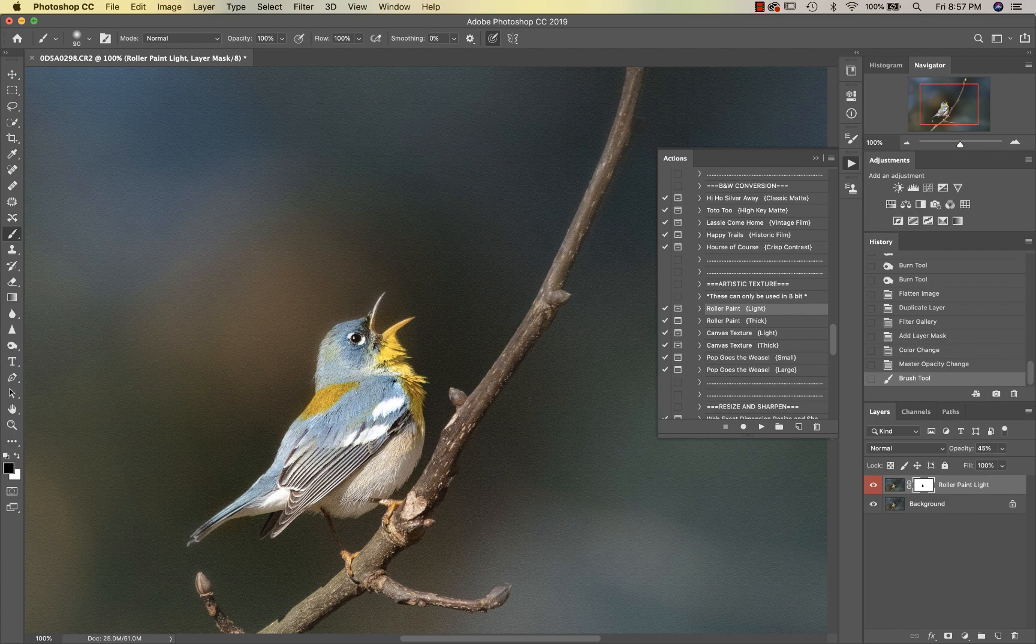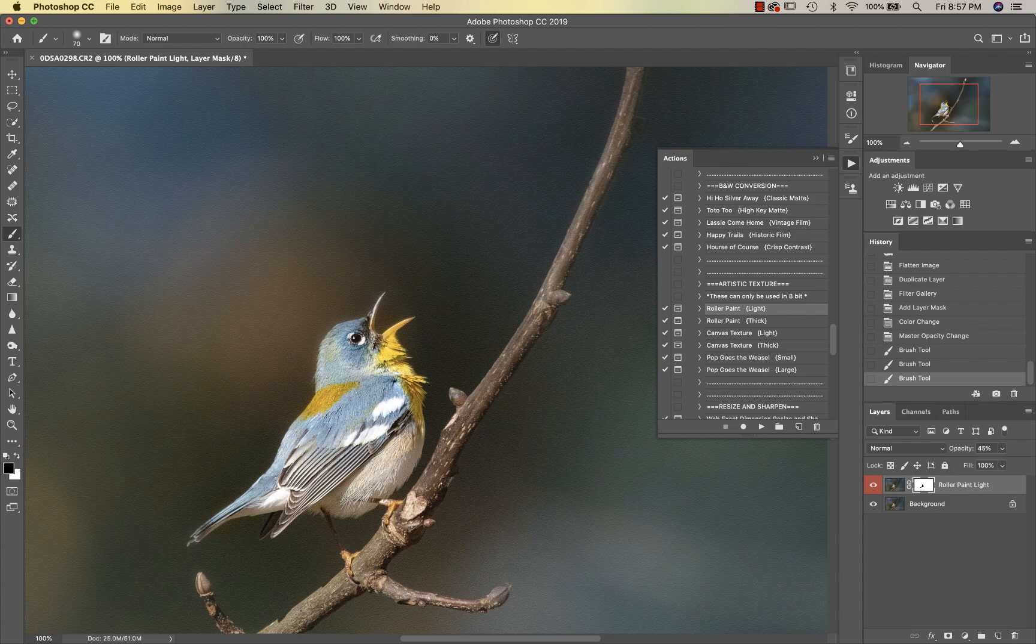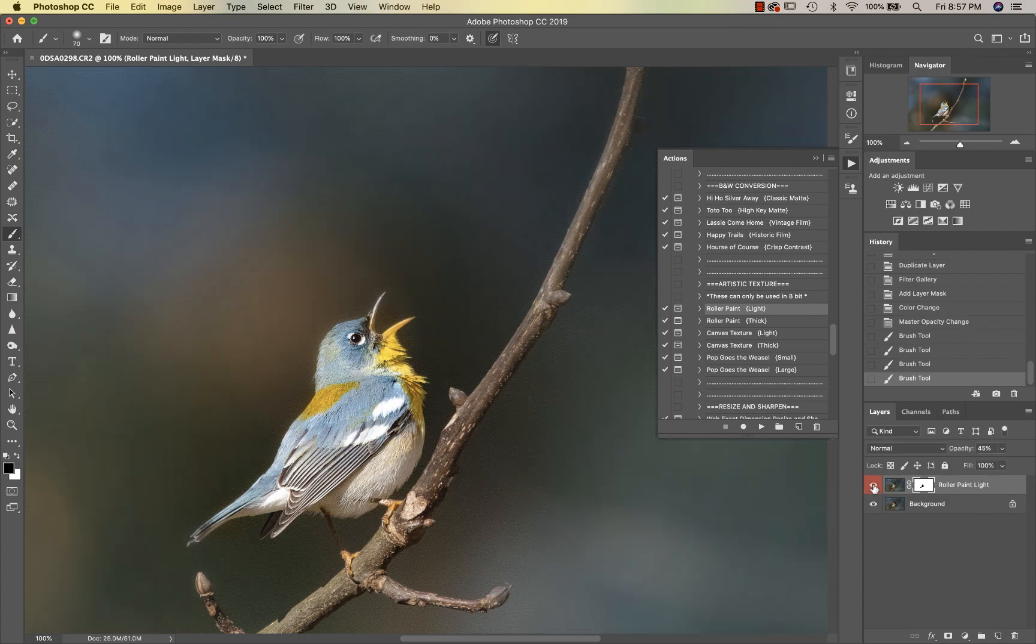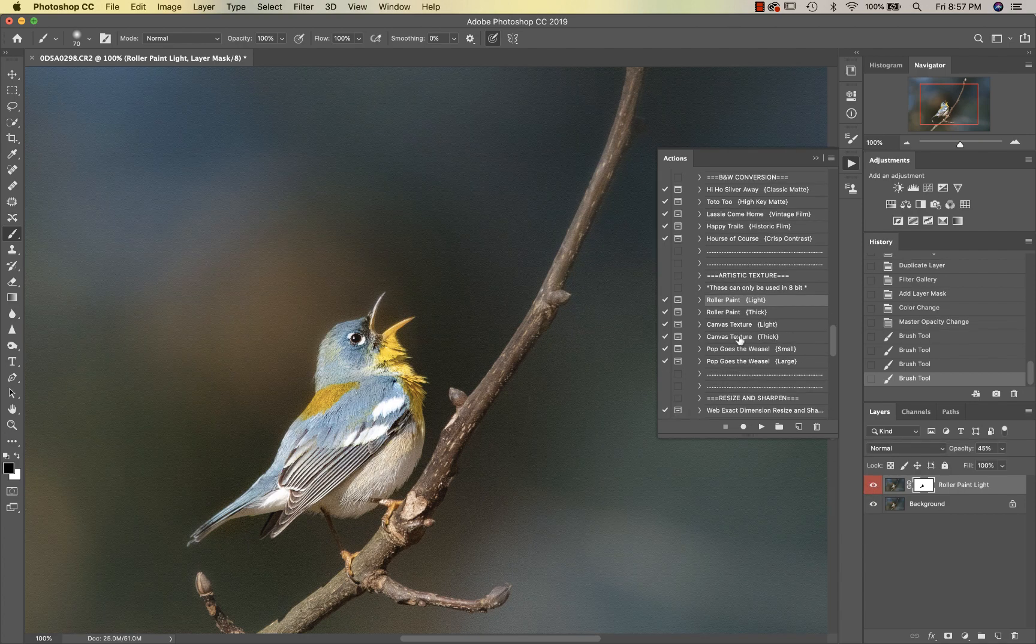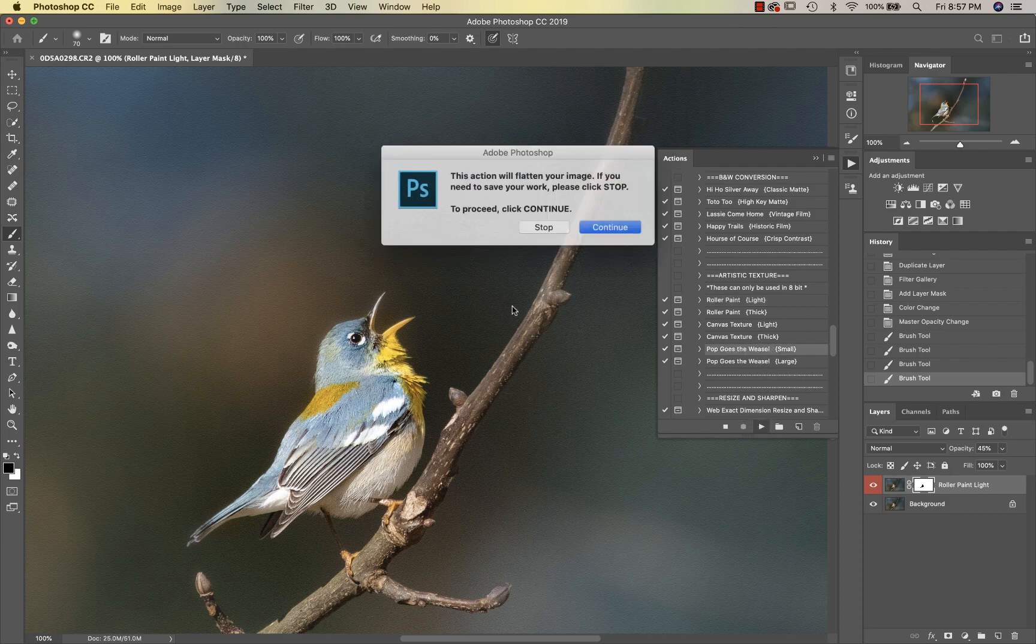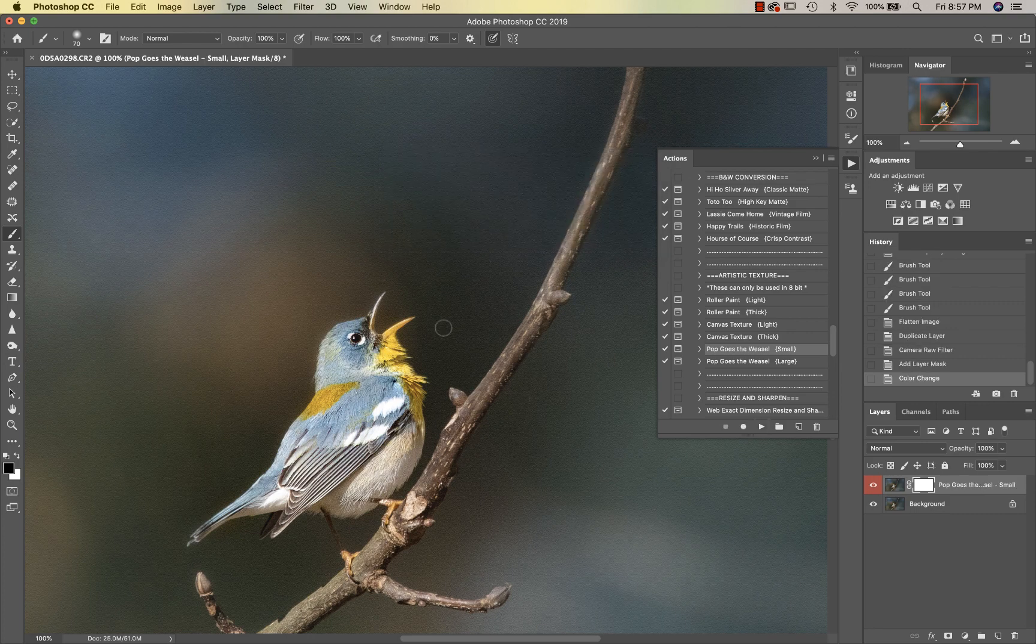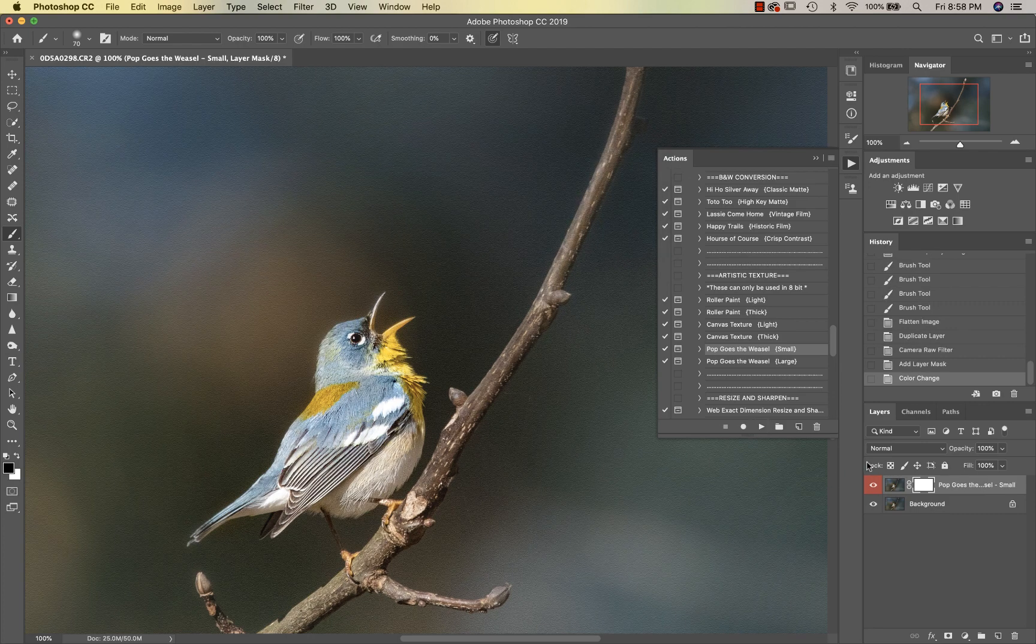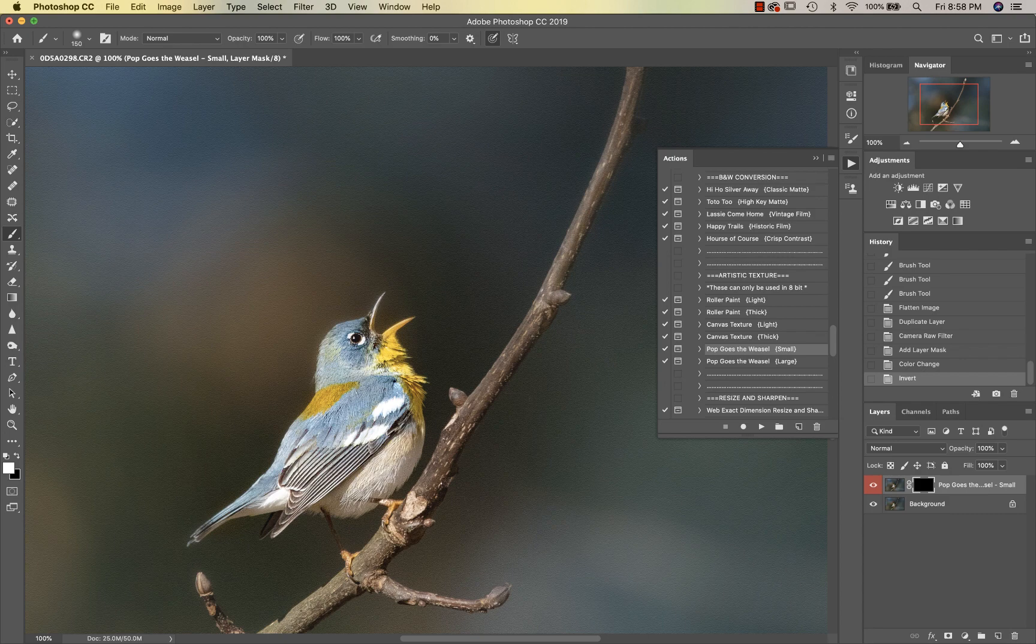That also helps with, like, if you have banding from a really shallow depth of field and you're adding a lot of contrast and darkness—a lot of times you'll get some banding, so this really helps. Okay, so that looks good. Then one of the last things I'm going to do is use Pop Goes the Weasel Small. I'm going to invert that and get a white brush. That's going to bring out even more detail of my little feather friend.